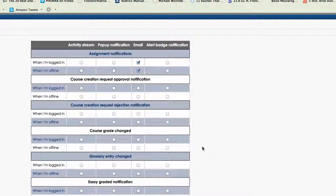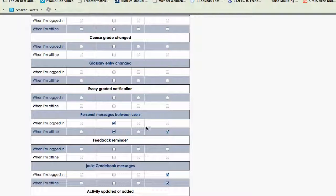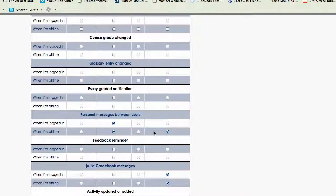Your instructor may have some glossary entries that you may want to see updated or an essay. Personal Messages between users is really helpful to have this set how you want. That's the internal messaging system in Moodle.